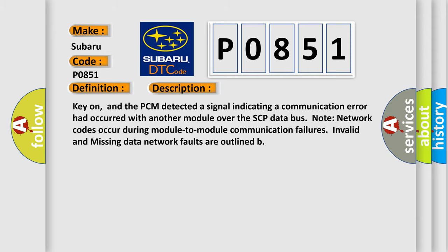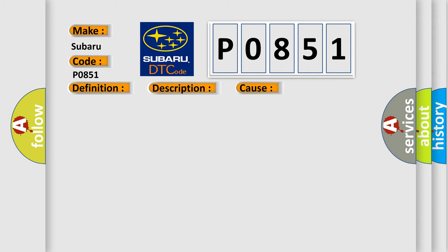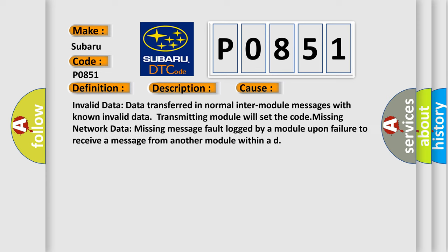This diagnostic error occurs most often in these cases: Invalid data—data transferred in normal inter-module messages with known invalid data, transmitting module will set the code. Missing network data—missing message fault logged by a module upon failure to receive a message from another module within a duration.